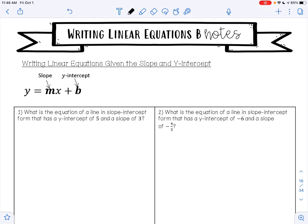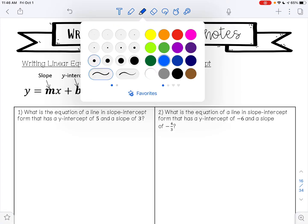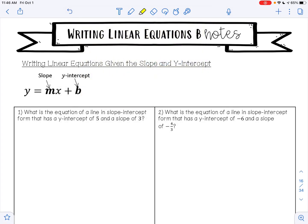In today's video, we're going to be talking about how to write linear equations in slope-intercept form when you are given the slope and the y-intercept. Remember that slope is always your coefficient of x, and your y-intercept is always b.